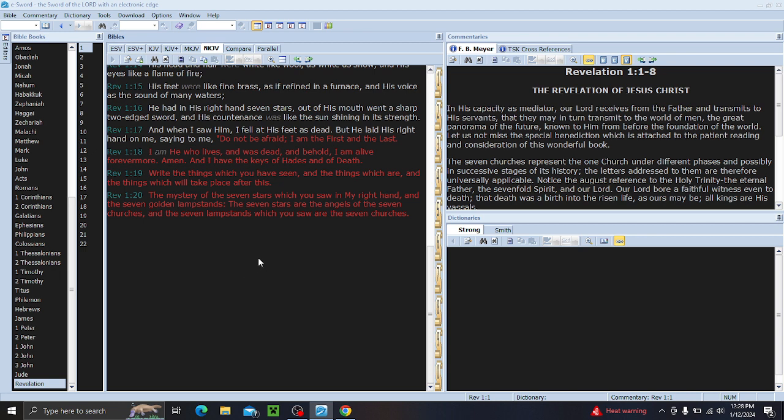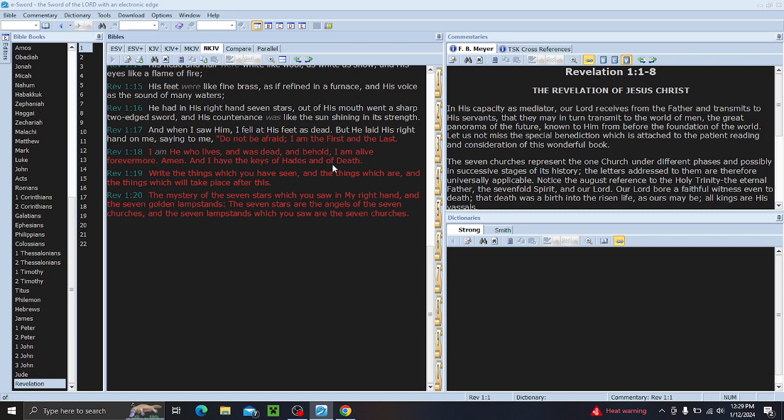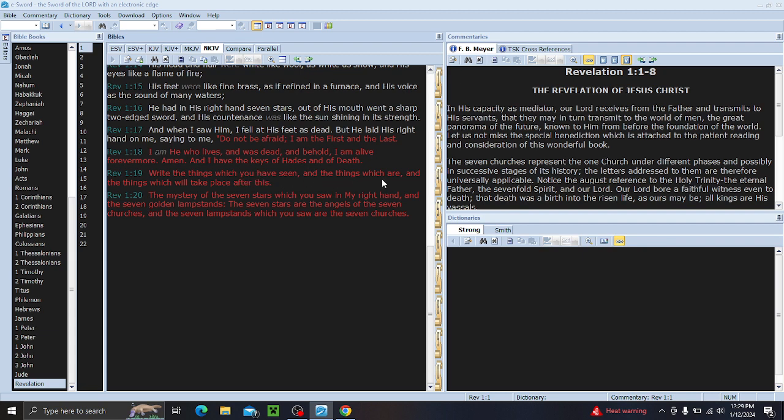In chapter 1, we're going to start all the way down here to verse 17. And this is just going to be like the setup for the letters. And when I saw him, him being Jesus, I fell at his feet as dead. But he laid his right hand on me, saying to me, Do not be afraid. I am the first and the last. I am he who lives and was dead. And behold, I am alive forevermore. Amen. And I have the keys of Hades and death.